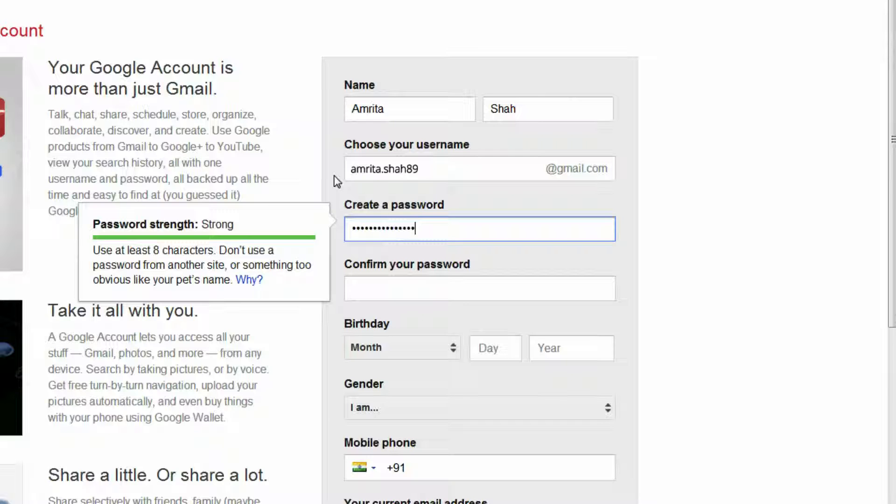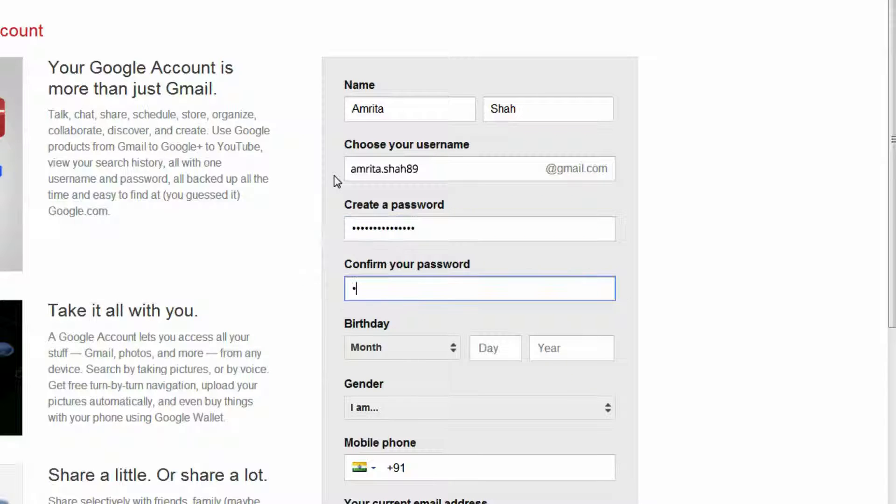To make a password secure, we recommend using numbers, letters, and symbols. You can also use a mix of capitals and small letters.